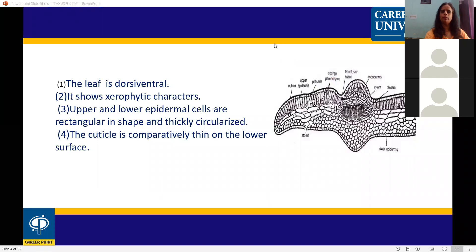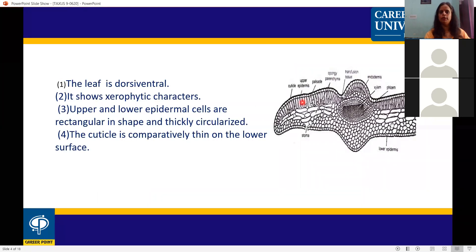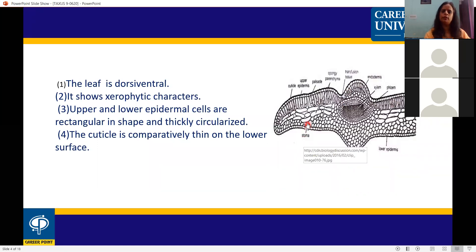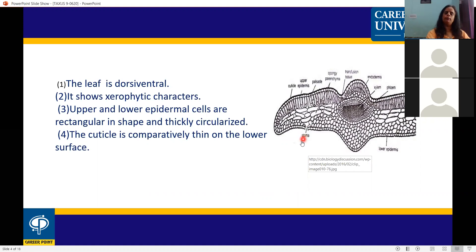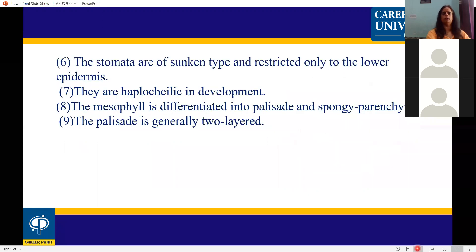The stomata are present only in the lower epidermis. The stomata are embedded (sunken type) and are haplocheilic, meaning the guard cell and the accessory cell are derived from the same mother cell. These are xerophytic characters.